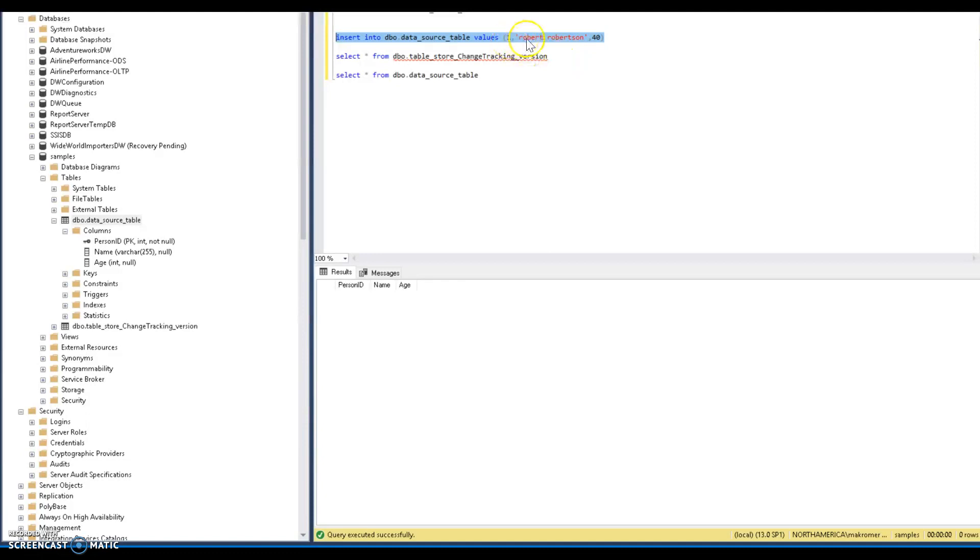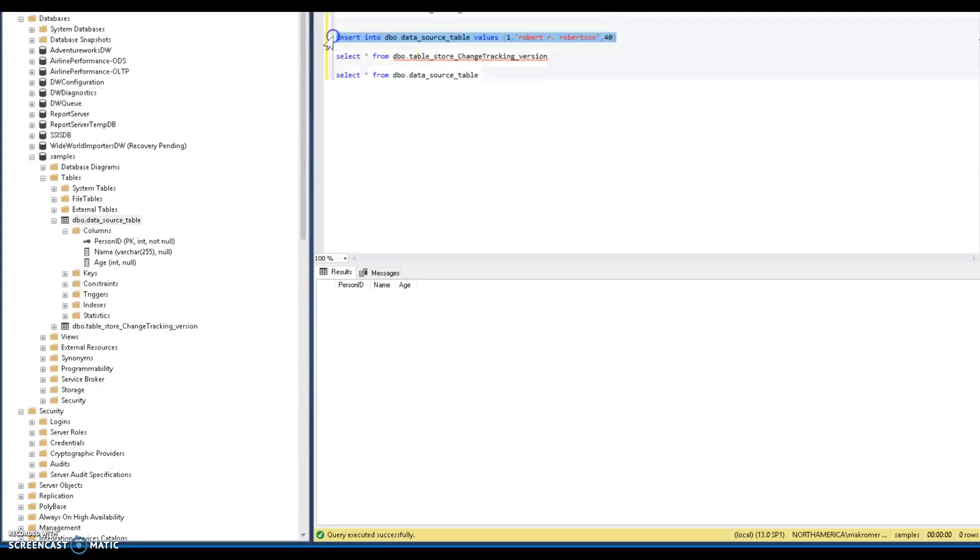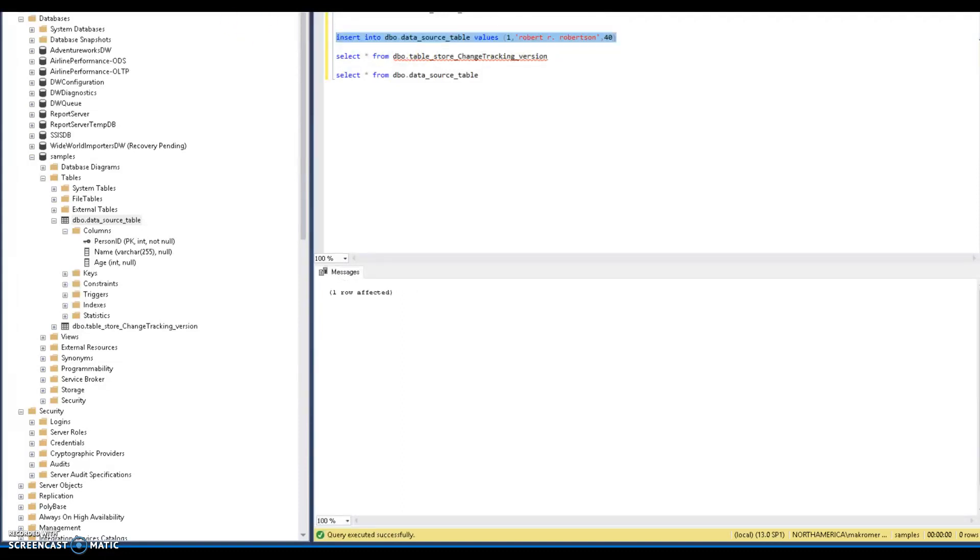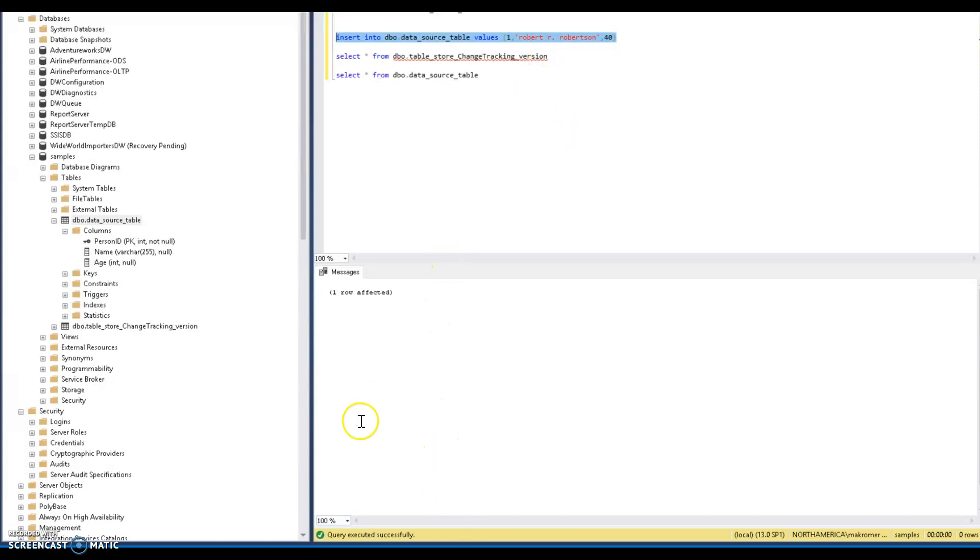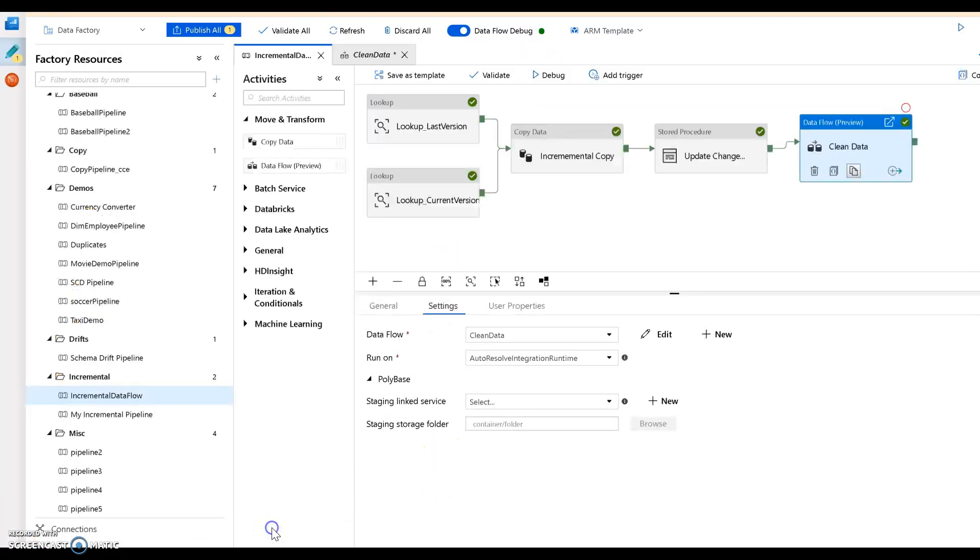So let's put a row in there. I'm going to come up with a person id of 1, a name of robert r robertson, and the age I'm going to put 40 for this fictitious person. We're going to insert that row. When we do that, that's going to activate the change tracking on SQL server, that's going to create the tracking version and the column information. So what we can do now is go ahead and run our data factory.